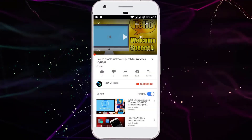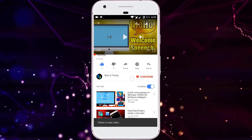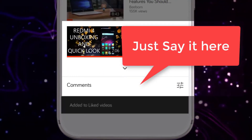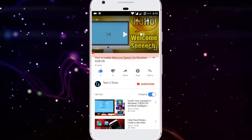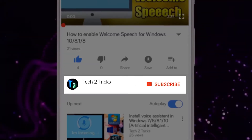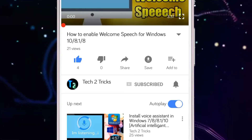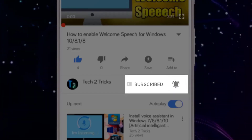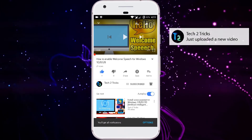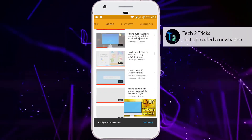If you found this video helpful, please drop a like. If you have any queries, comment down in the comment section below. If you're new to our channel or haven't subscribed, click the red subscribe button and the bell icon to get notified whenever we upload a new video. You can explore the Tech2Tricks channel to watch more tech videos like this.